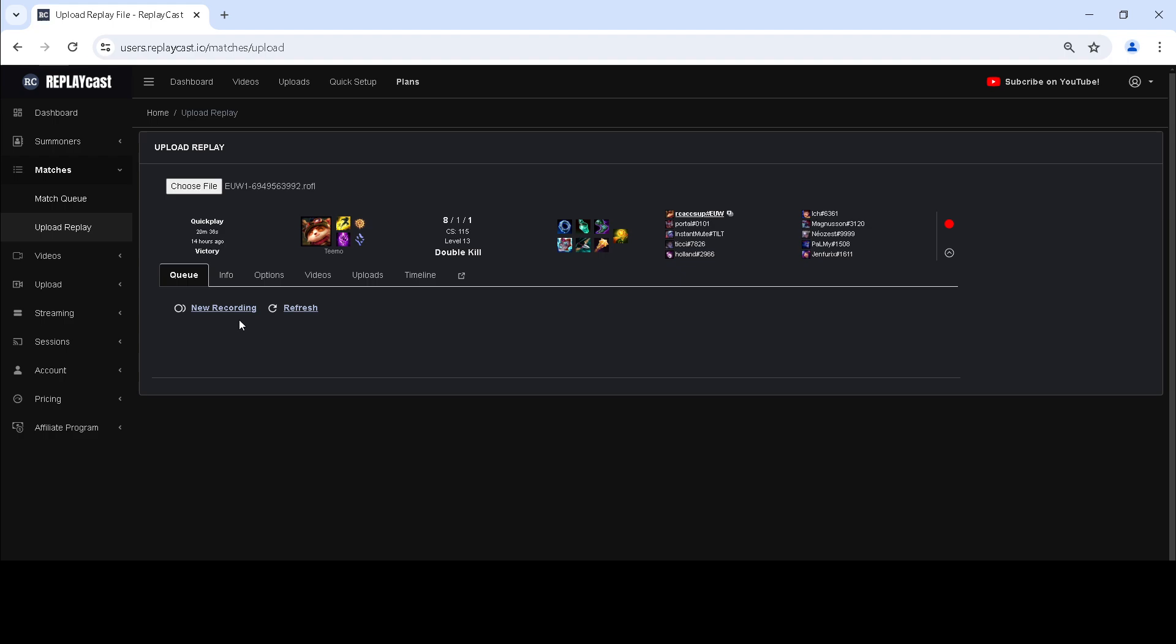Once it is uploaded, the match info will be shown. If your summoner is in the game, it will be selected for display, otherwise the first summoner that is found will be shown.